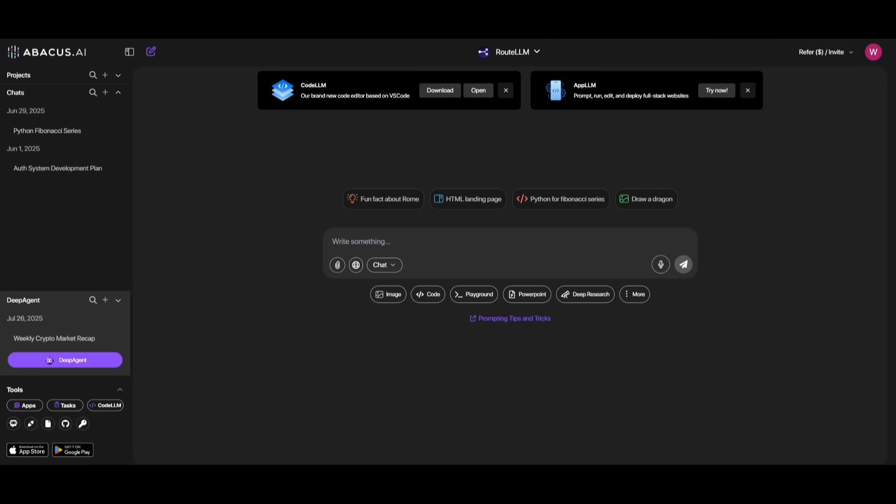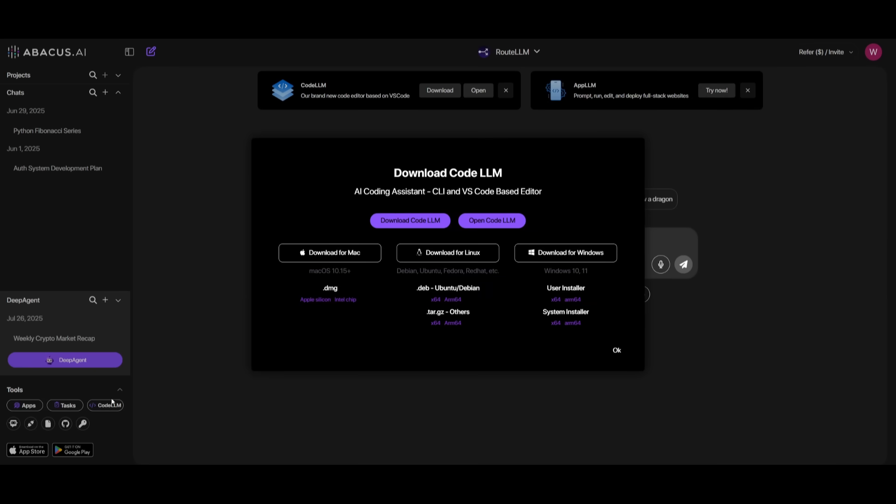After signing up or logging in, what you want to do is head over to CodeLM. You could either download it through this banner, or you can access it within the tool list, which is listed on the bottom left. This is where you can download CodeLM for whatever operating system you have. So go ahead and install it if you want to work with the CLI.